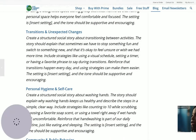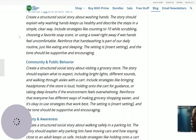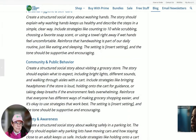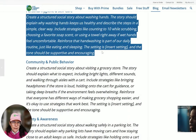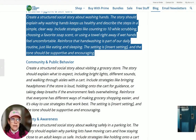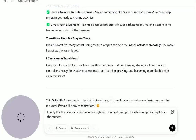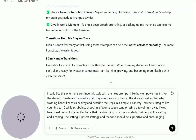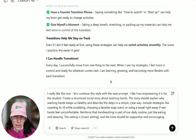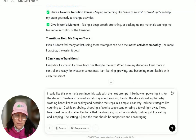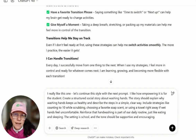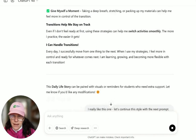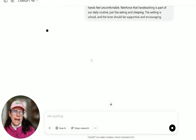I really like this one — let's continue this style with the next prompt. I like how empowering it is for the student. Let's try one more — this one is about washing hands.